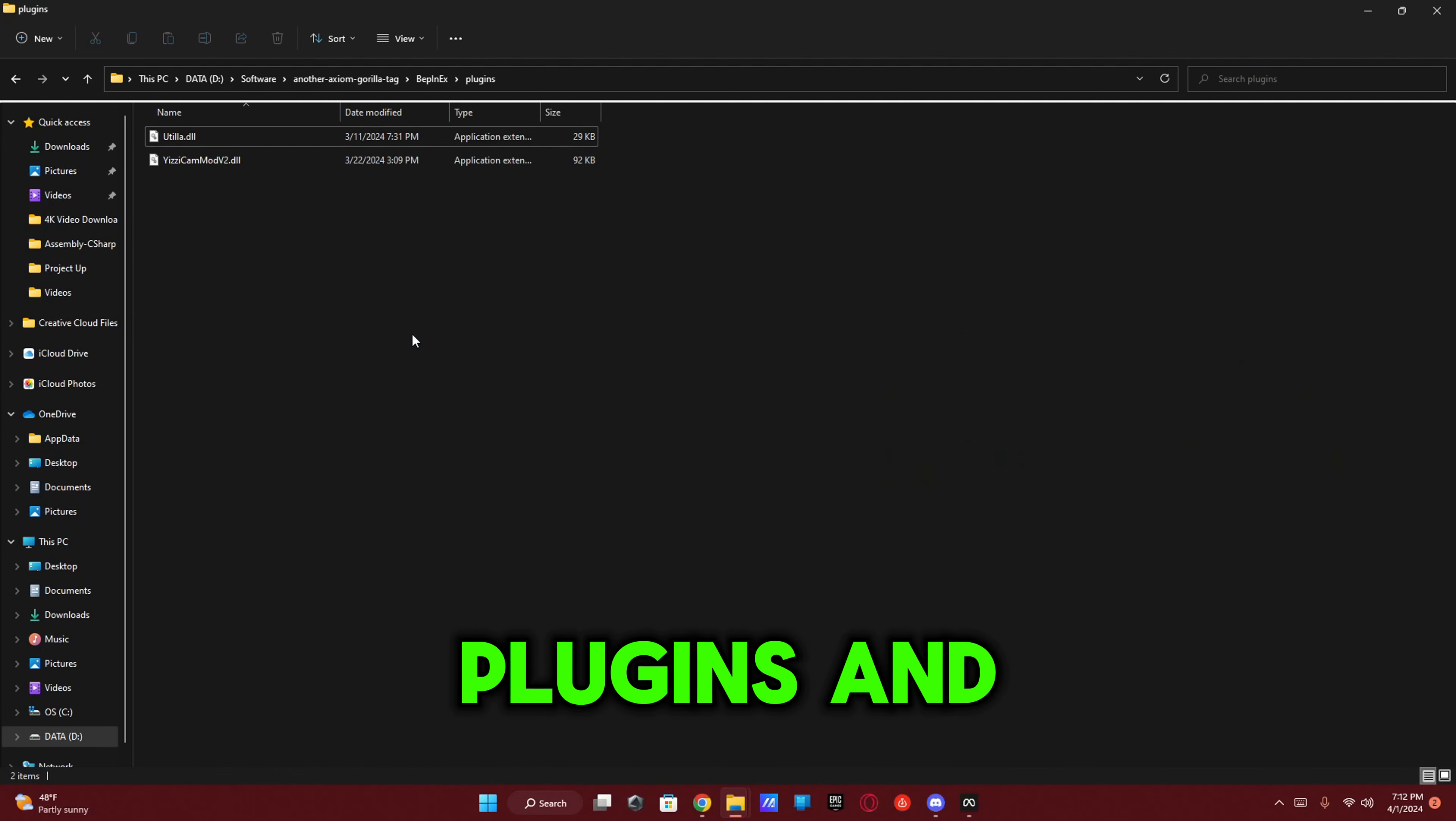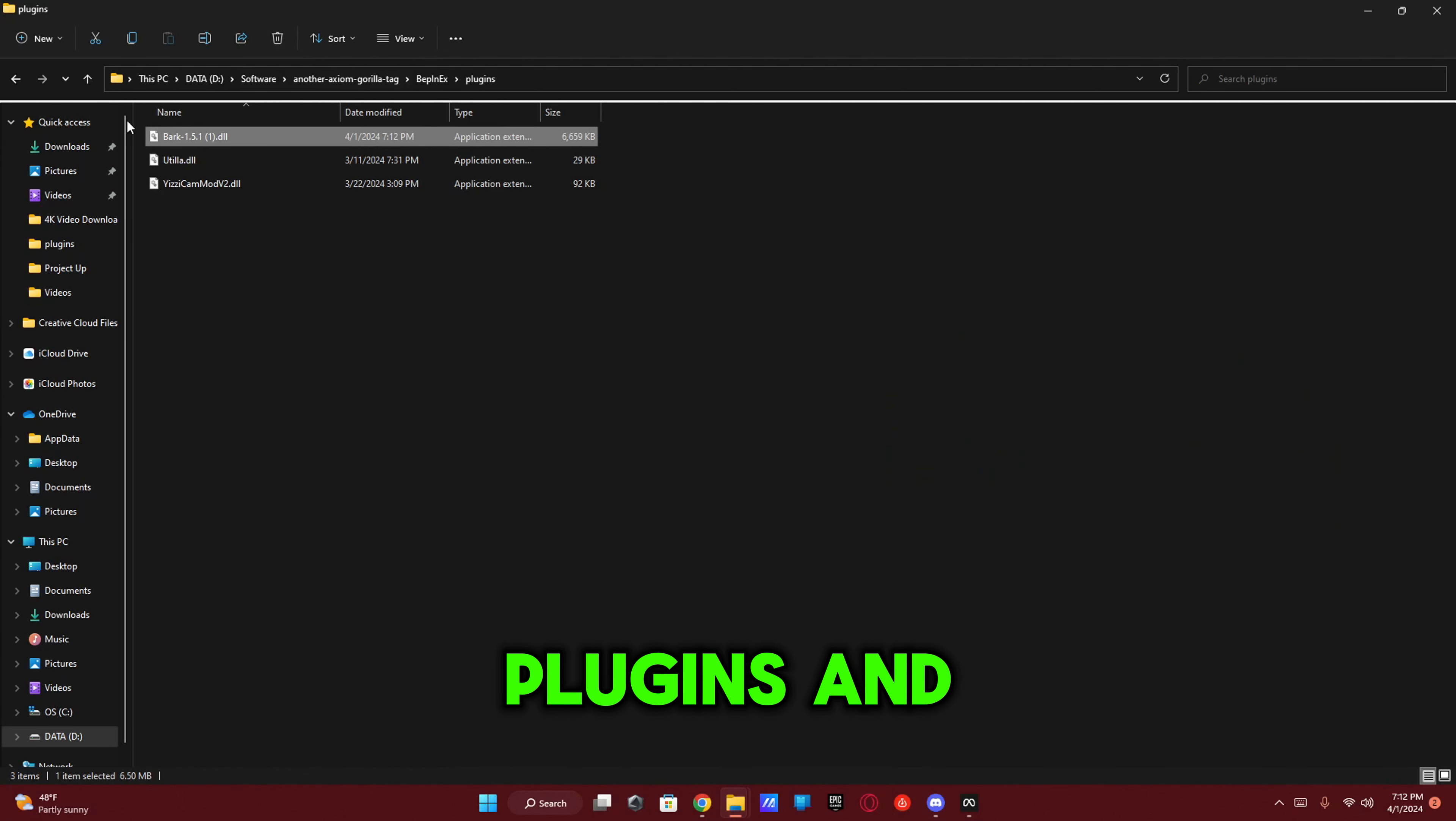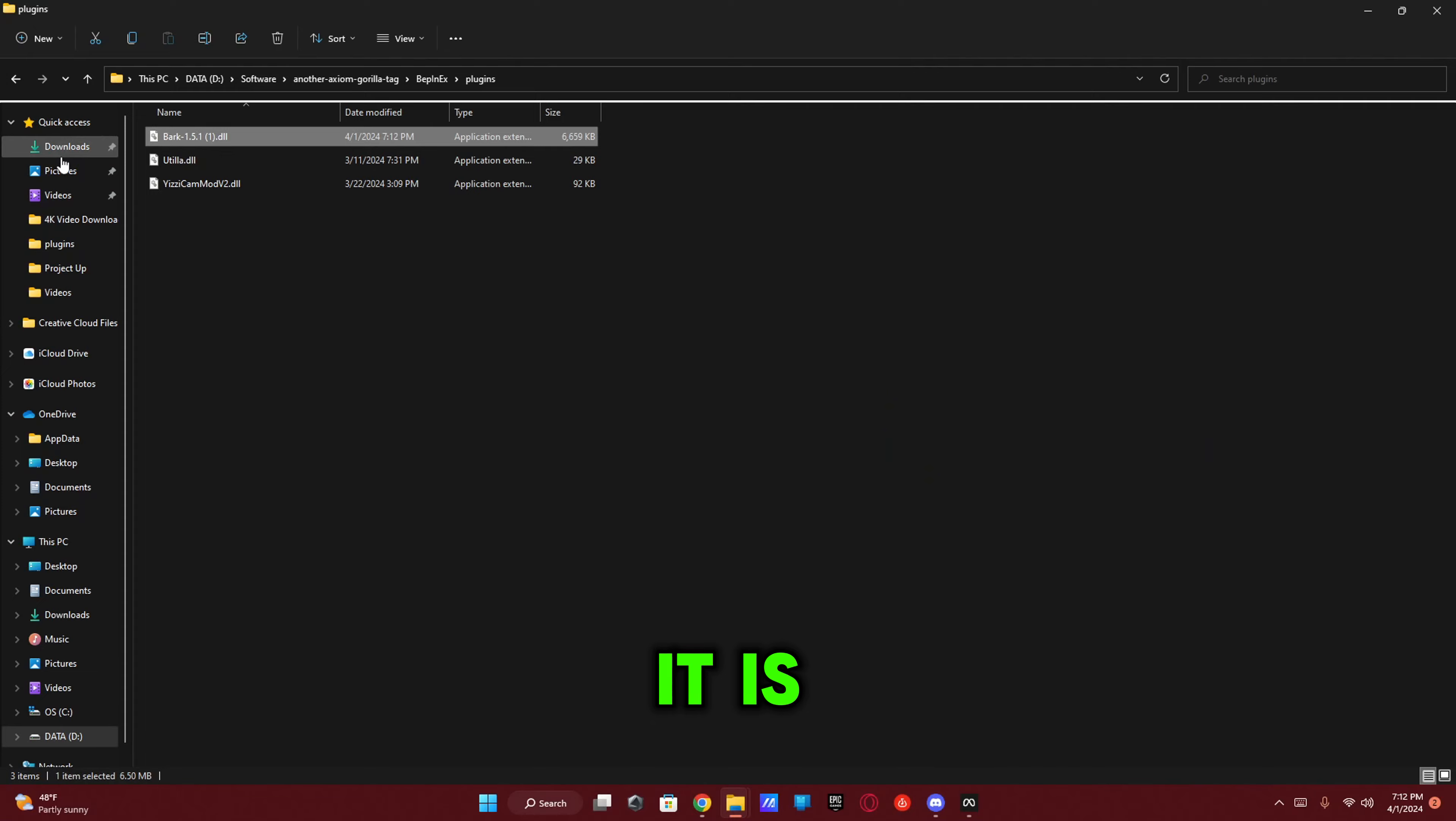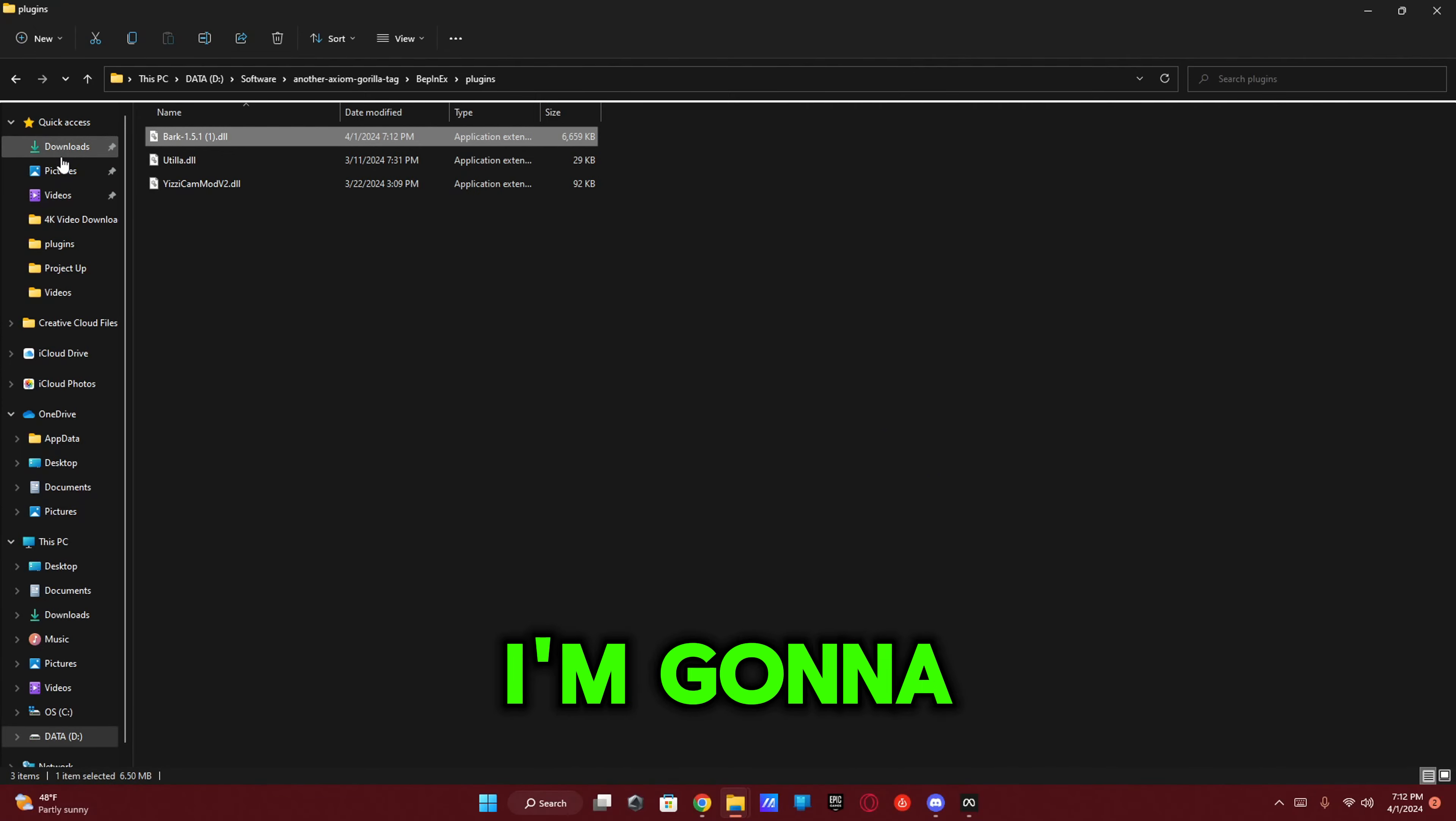Now just find the Bark right here, plop it down in your Plugins, and then boom, it is installed. I'm going to show you guys some gameplay to prove that it completely works.